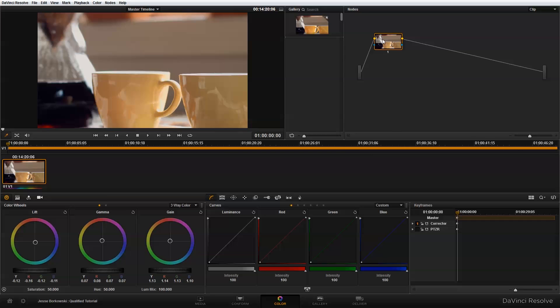However, after performing my primary color correction, I notice that the mugs here in my shot are not as present as I would like them to be. To correct for that, I'm going to use the qualifier, which will allow me to isolate the color of the mugs and then perform a secondary adjustment on the color to give it the look that I want for this shot.